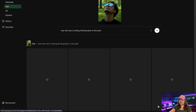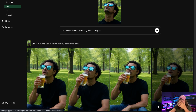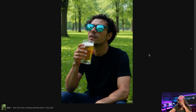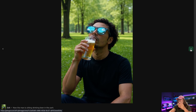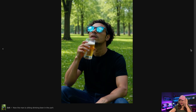Next prompt: the man is now sitting, drinking beer in the park. And look at that — we have four really good-looking images. Our character is right there, he's drinking beer, sitting in the park, still looking at the sky. The second image, the third image — he's actually drinking the beer — and the fourth image. The quality is very, very impressive.